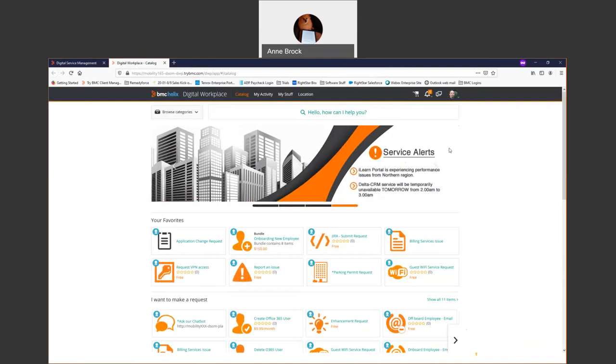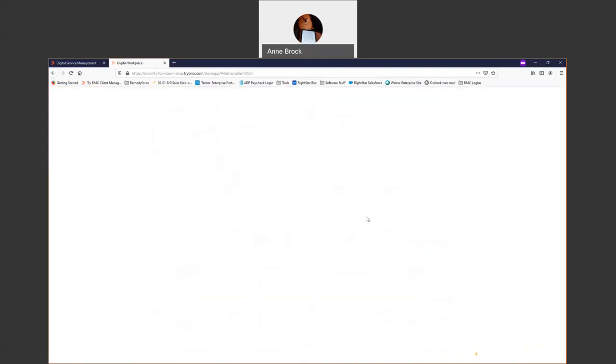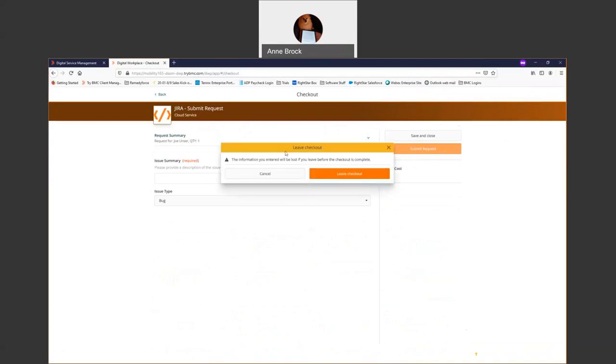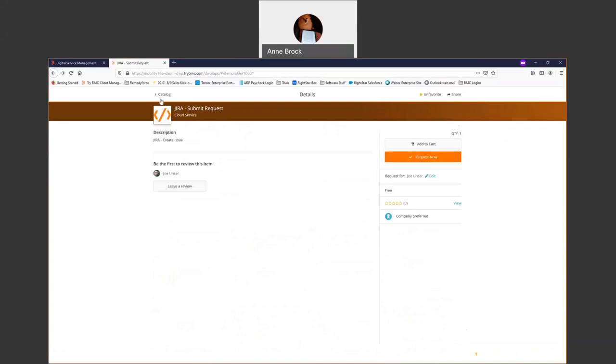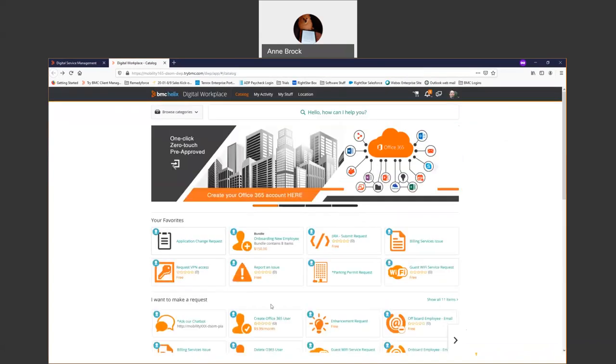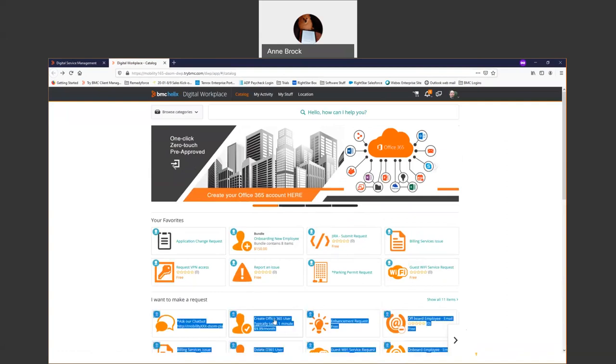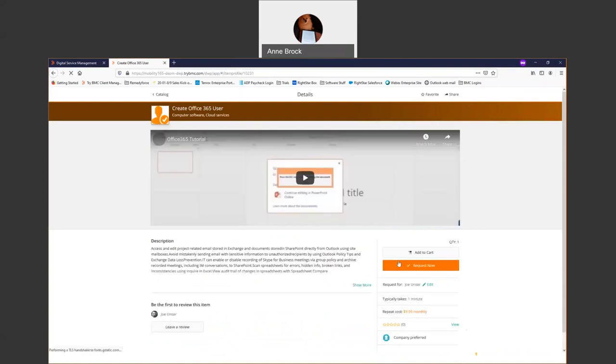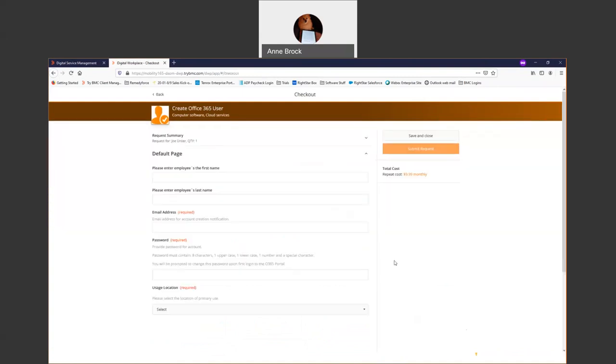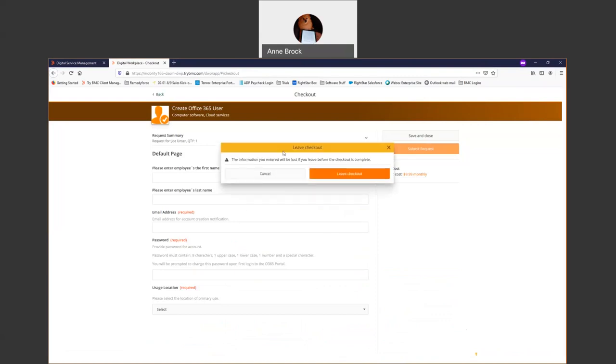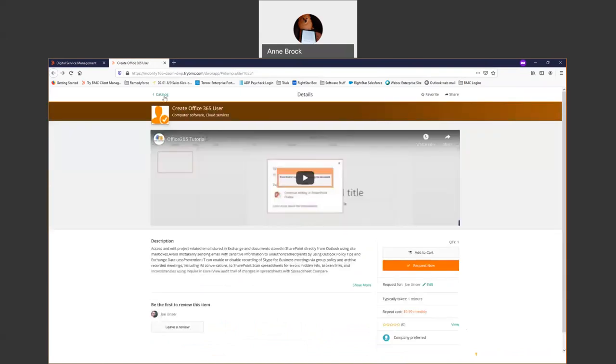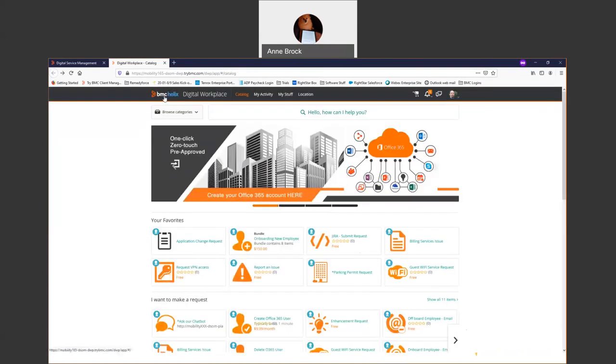For example, if Joe clicks on this JIRA Submit Request, this is actually going to put a ticket into a JIRA system directly, not going to Remedy first. Similarly, you can do automation like creating an Office 365 user. It will use the workflow engine to create that Office 365 user and let me know when it's done. So a lot of automation capabilities with Digital Workplace Advanced to help out your self-service user.